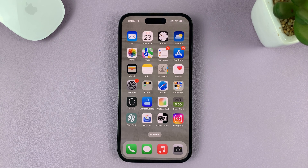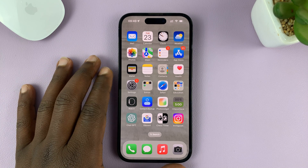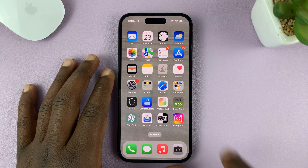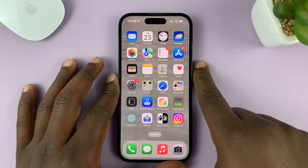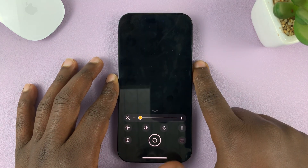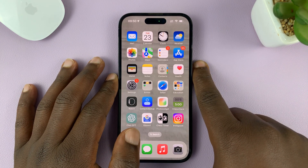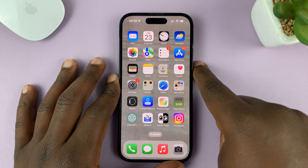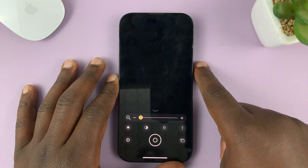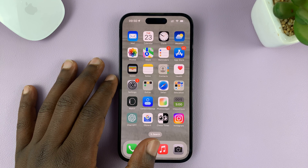In today's tech tip, I'll be showing you what to do in case the triple click on the side key does not open Guided Access on your iPhone. As you can see right now, it only opens the magnifying glass and does not open Guided Access.